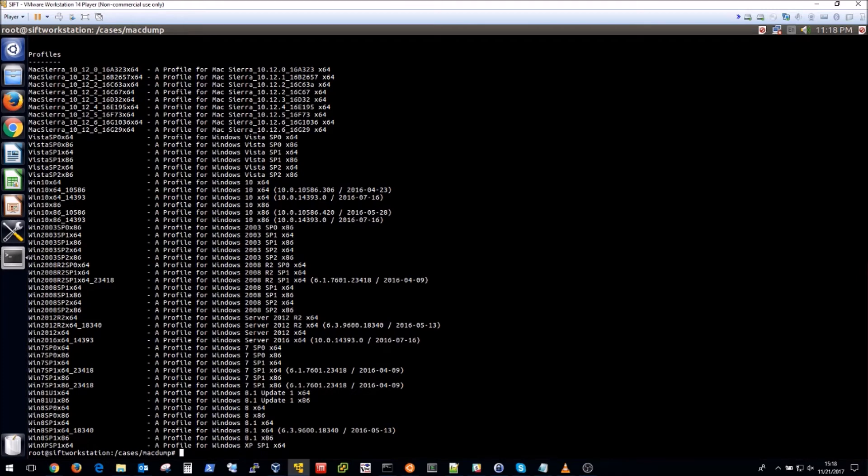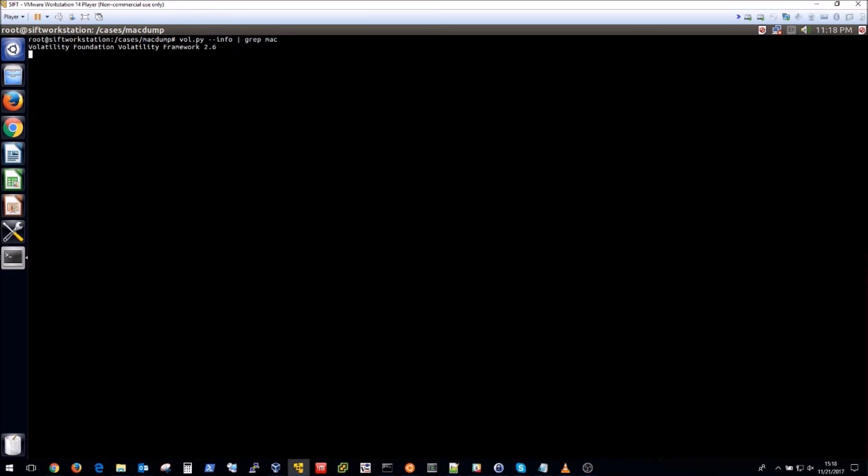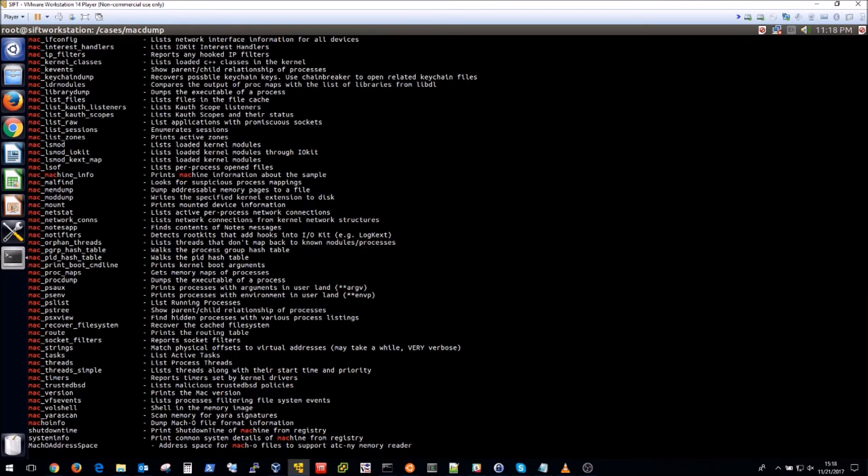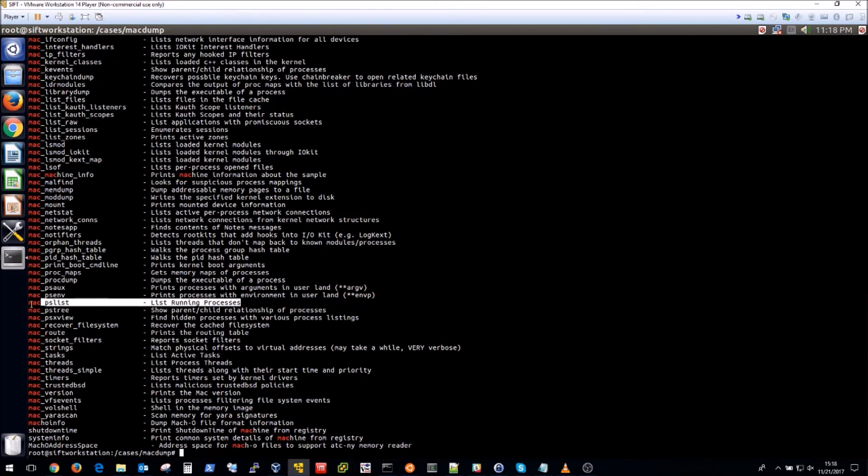So there might be a case when you don't actually have a profile available to you. In that case you'd need to build your own and I will post a link on how to do that in the description of the video. So right now I'm doing that info command again and I'm grepping for Mac which is going to result in all of the Mac commands I can use with volatility that will show me different things of note. Off the bat I notice that the pslist is going to list the running processes in memory which is obviously going to be interesting to me when doing forensic analysis.